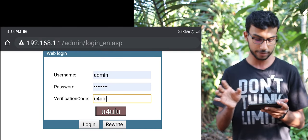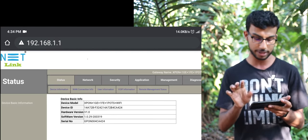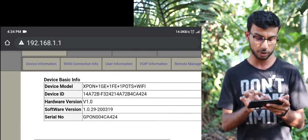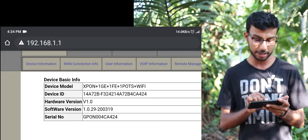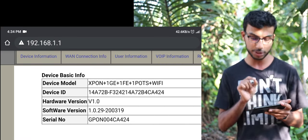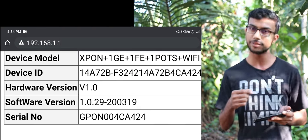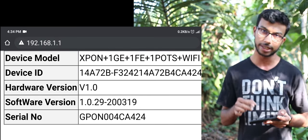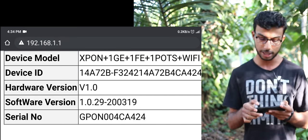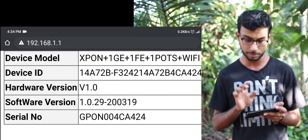The first thing is the device info. The current version is 1.0.29. The new version is 1.0.35. We will be able to move to the newer version.